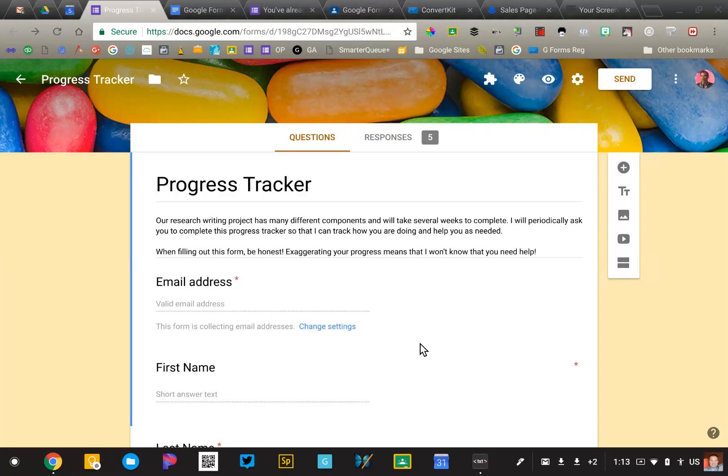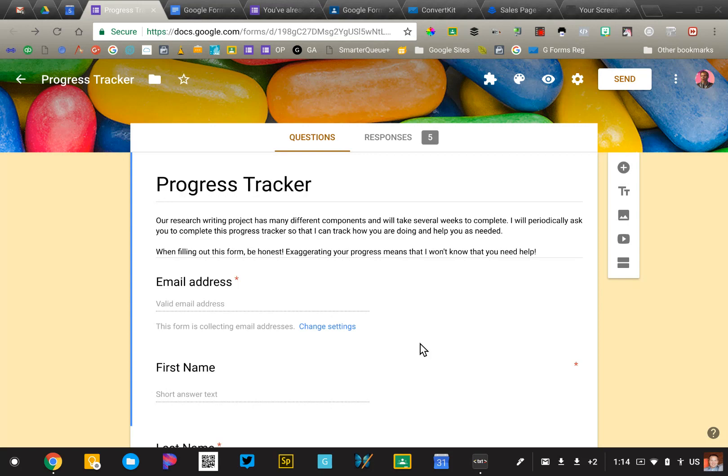I'd like to show you a neat feature of Google Forms that allows someone to modify a previous response. This can come in very handy when you're collecting information and you need that information to be up-to-date.